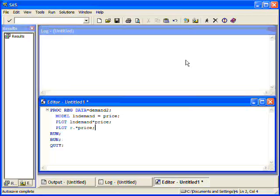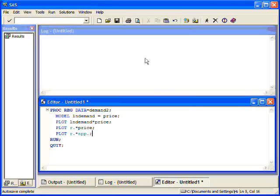I also might want to look at the residuals against the theoretical quantiles. Now, what this gives me is a probability plot, a normal probability plot. That's what NPP stands for, the residuals versus the theoretical quantiles. Now, if I run this, this is going to give me the regression output as well as three other plots which we will look at.